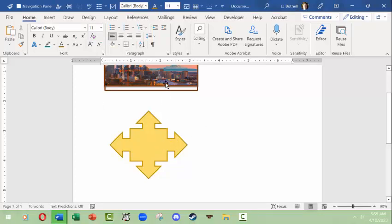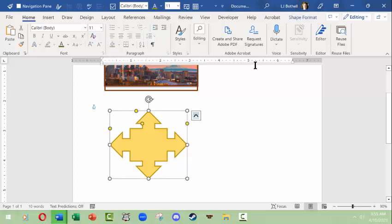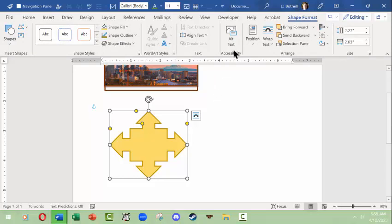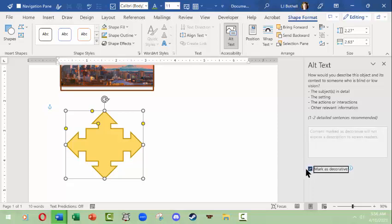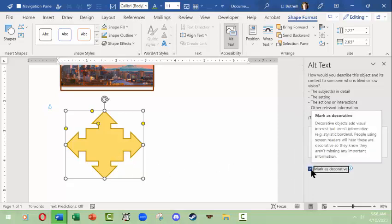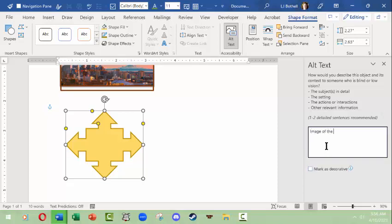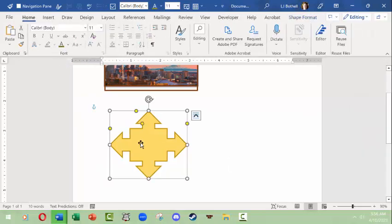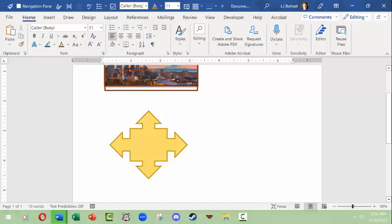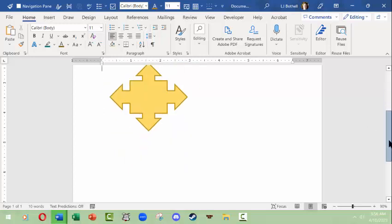An important thing to know about shapes, images, and other inserted items is that you need to make sure they are accessible for people using a screen reader, because a screen reader needs to identify what is being seen. When you create a shape, pull in an image, use SmartArt, or anything else, go into the contextual menu, look for Alt Text, and either mark it as decorative or add a description like 'image of the so-and-so logo.' This ensures your document passes an accessibility check before you distribute it.